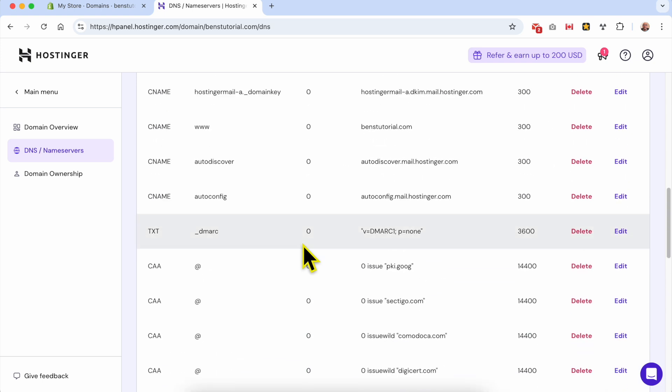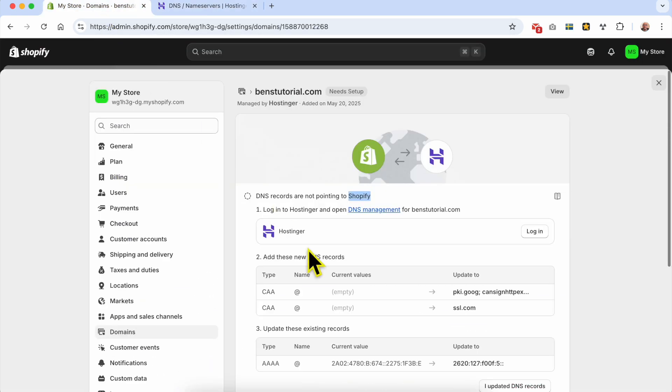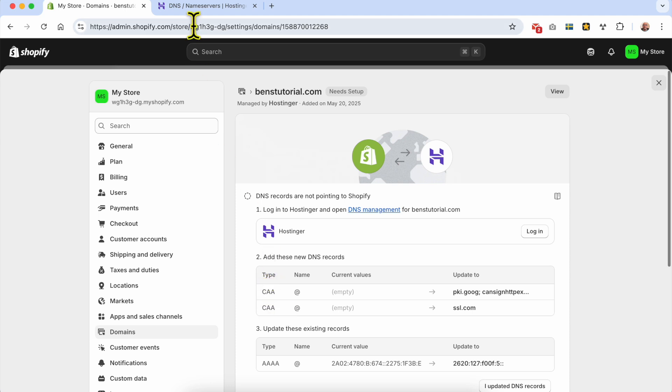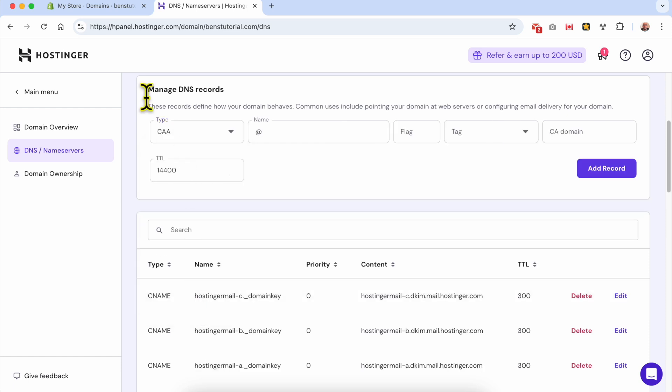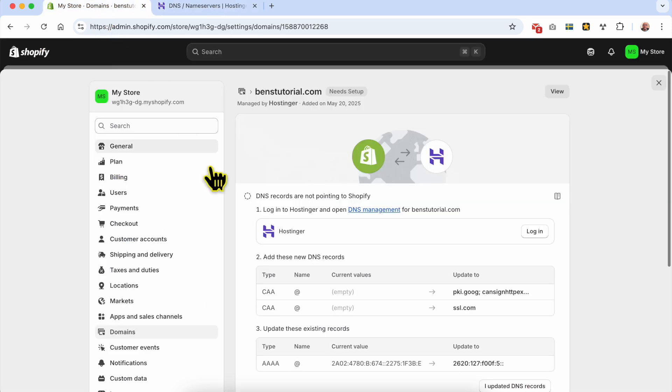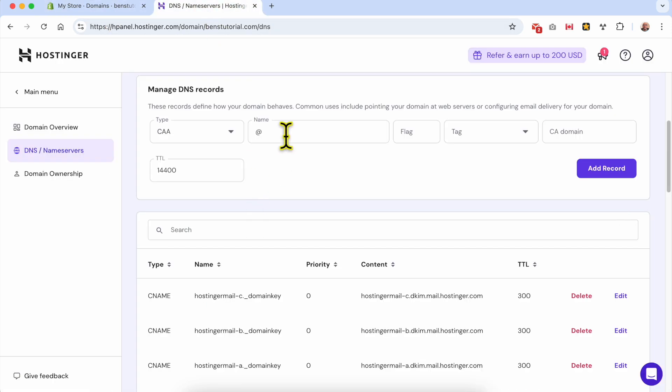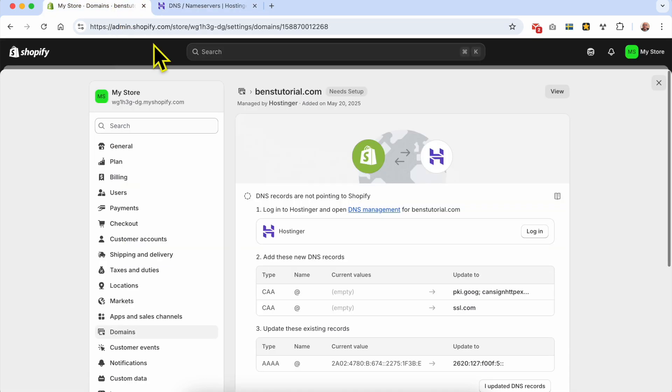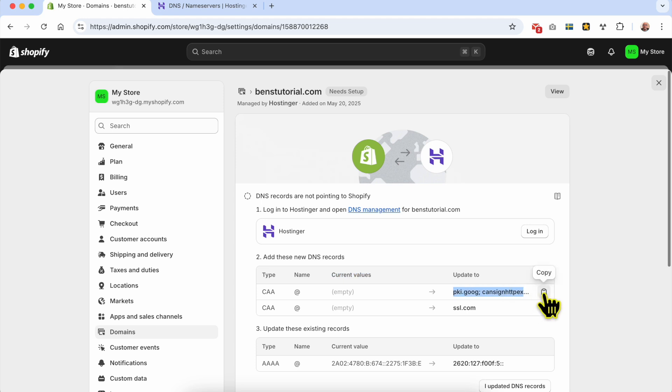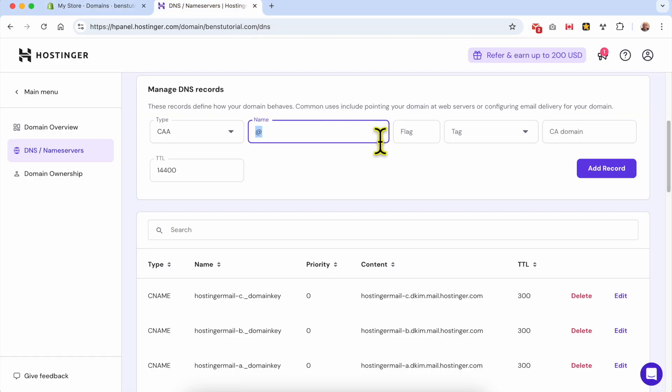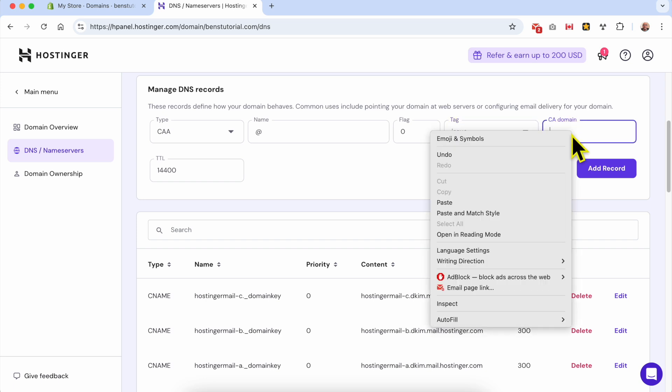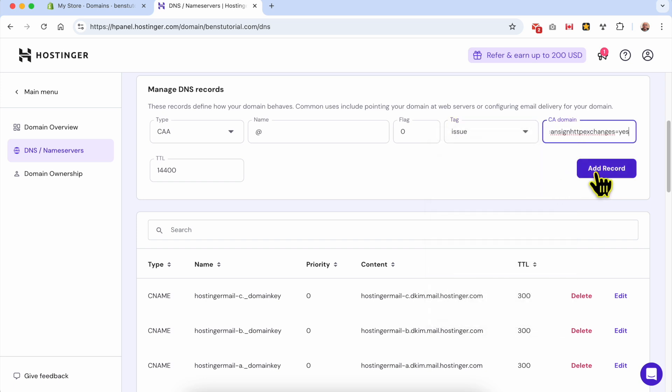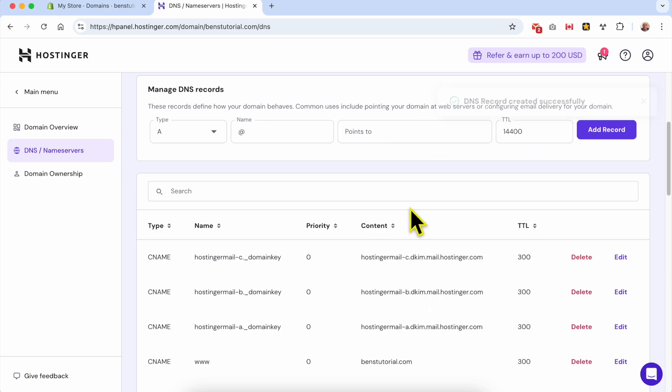Let's move to the next step. Step two: add these new DNS records. The record type is CAA, so I'll select CAA from here. The name should be 'at' - already done. The current value should be updated to this one, so I'll hit copy. For the flag, I'll go with zero, the tag is 'issue', and here I'll put this value. Click add record.